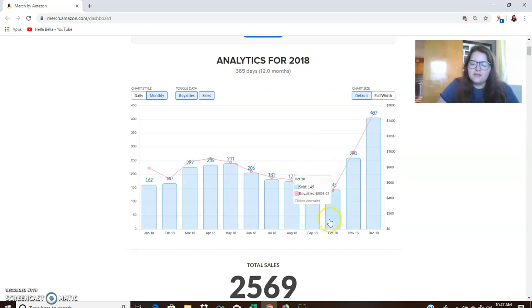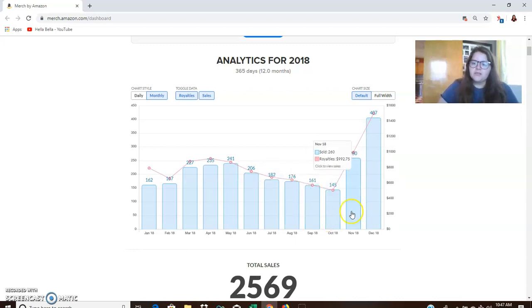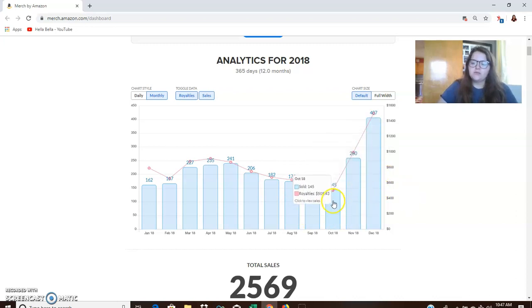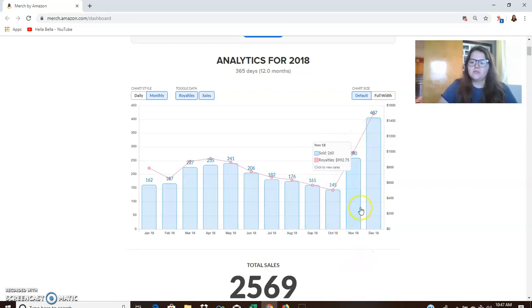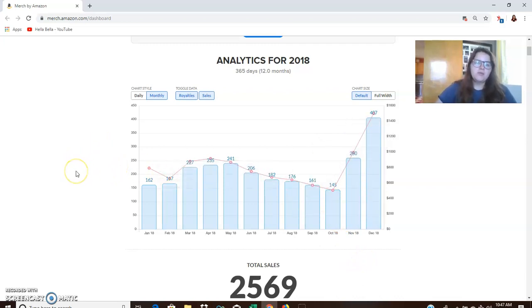So my second best month was November with $992. And I think that that's something that is awesome because think about being in the holidays, you have to buy gifts for people. There's a lot of expenses. We typically spend a lot of money in these months. So having some kind of income coming in would be awesome.